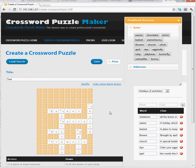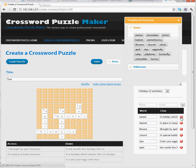At this point, it doesn't really make sense to keep the Skeletons word — it no longer fits in my theme. So I'm going to click on this X over here to remove the word from the puzzle, and the puzzle will dynamically rebuild.